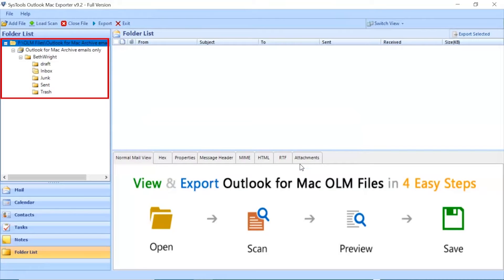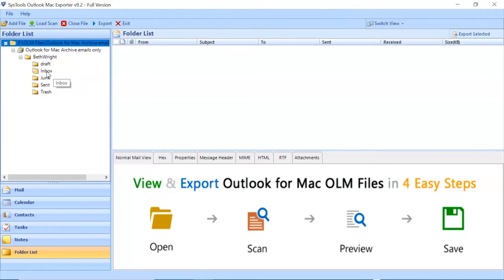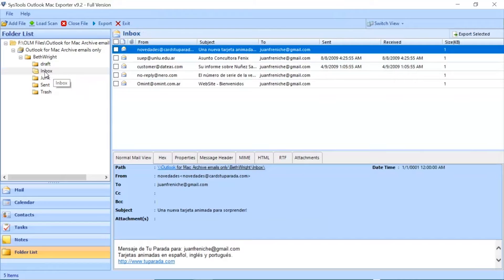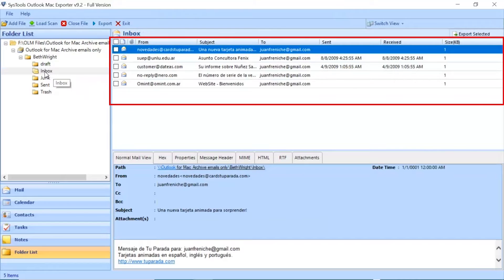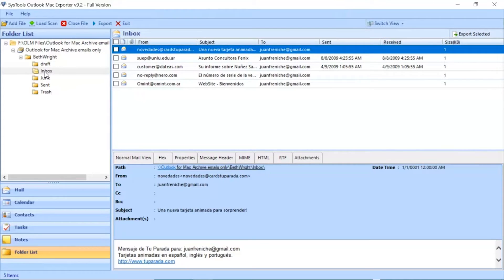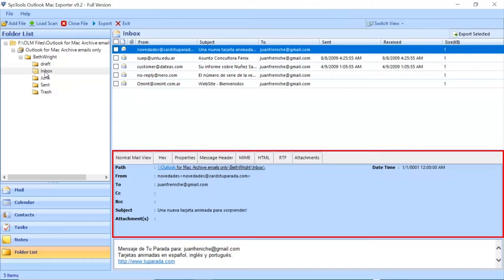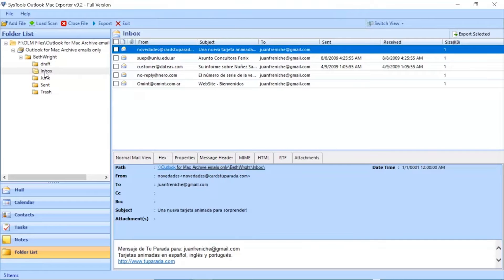Then you can see the folder tree will appear on the left. Select the desired folder to preview its details. Now you can see the files from the chosen folder will appear here. You can preview emails in the normal mail view tab and view the attachments in any email by clicking the attachments tab.